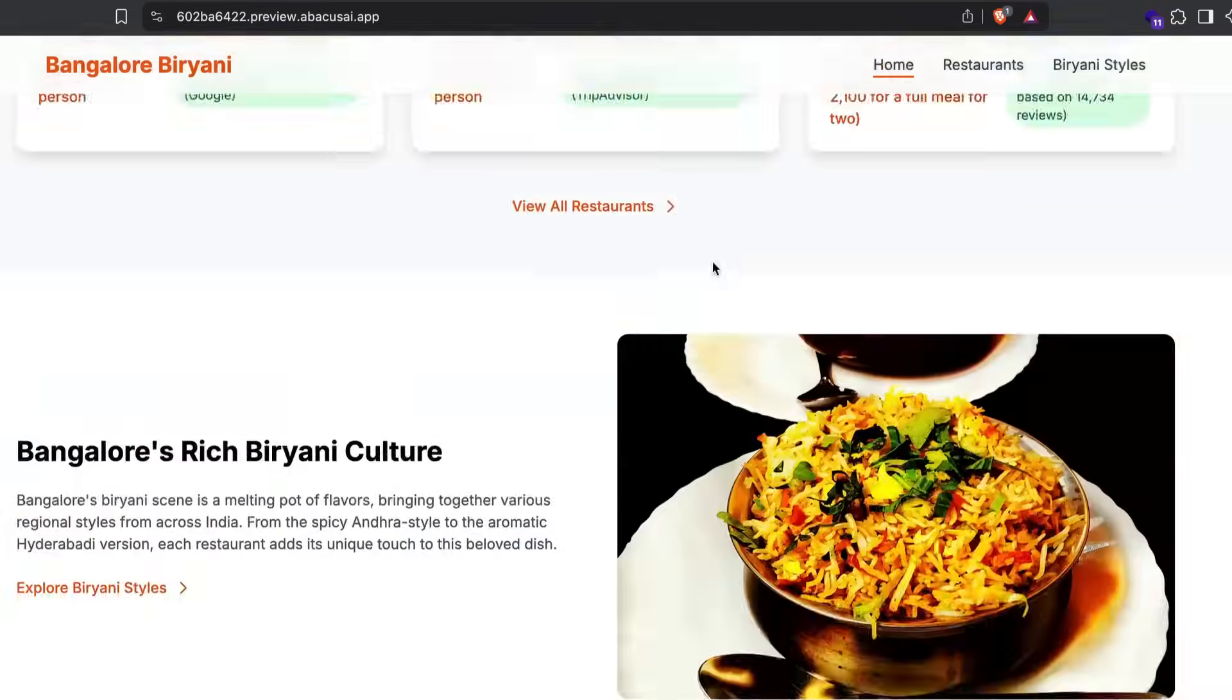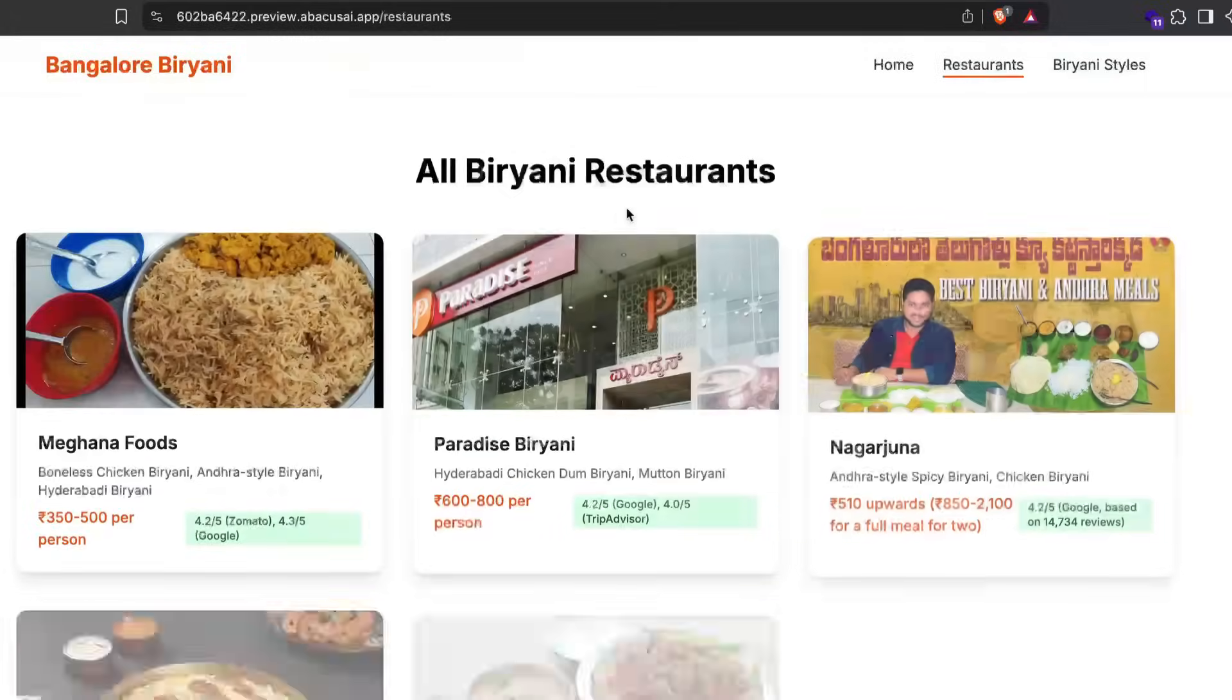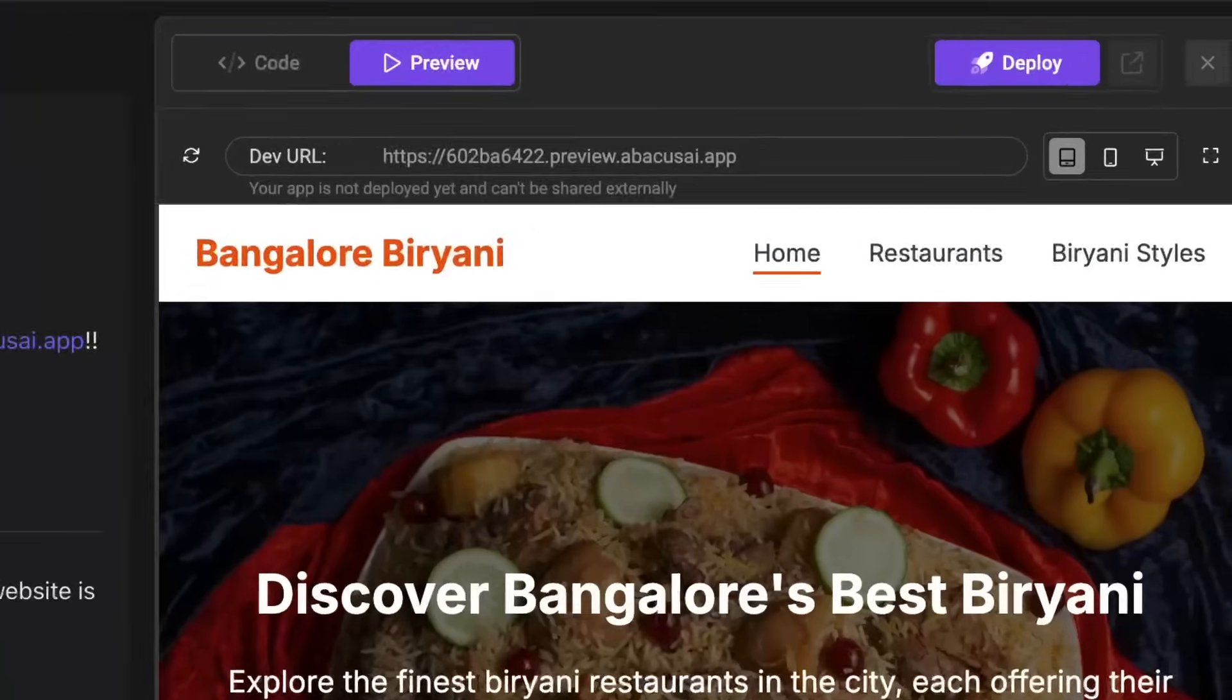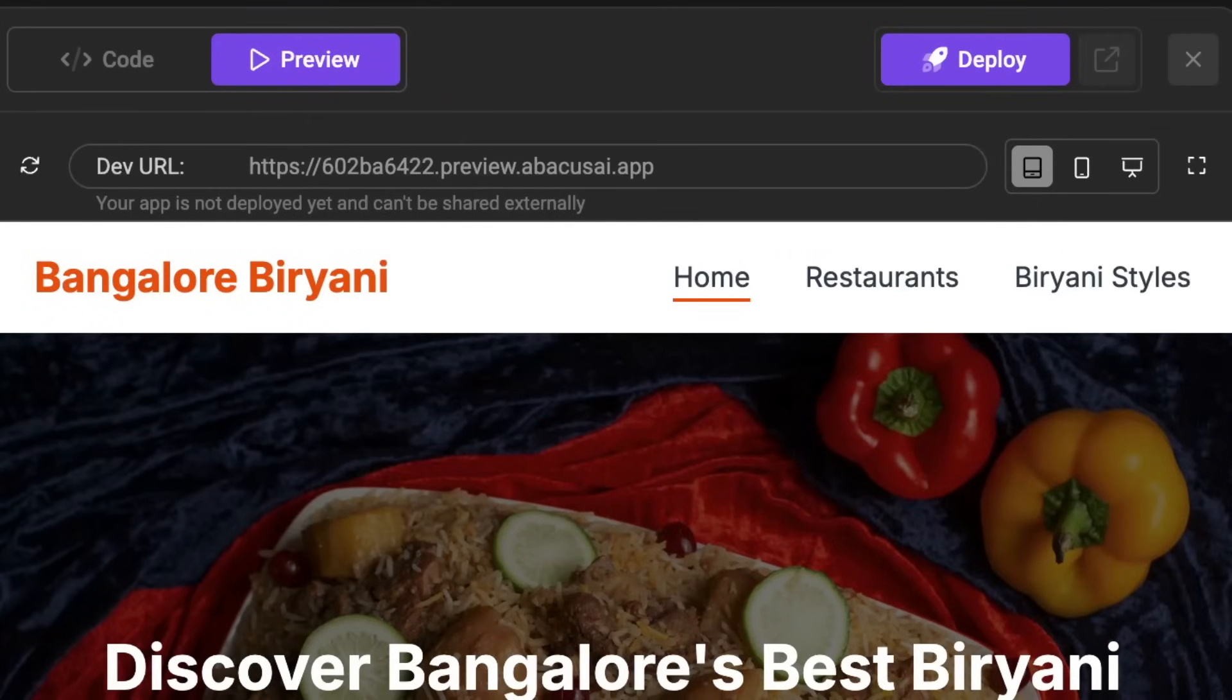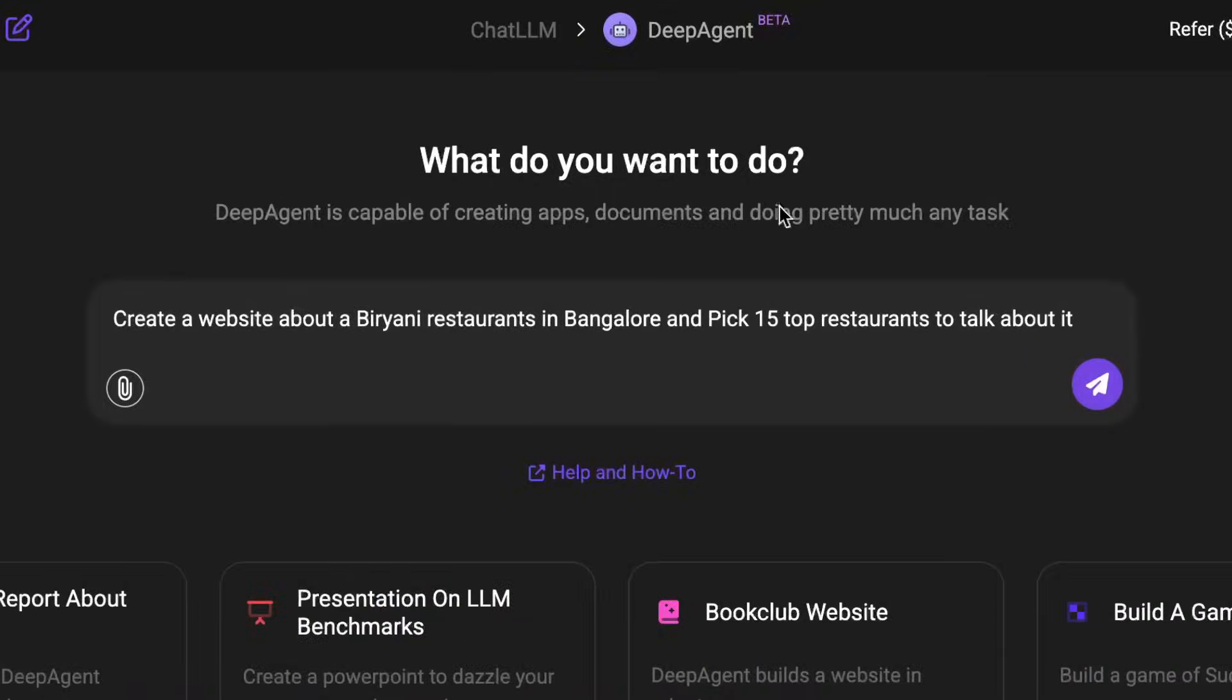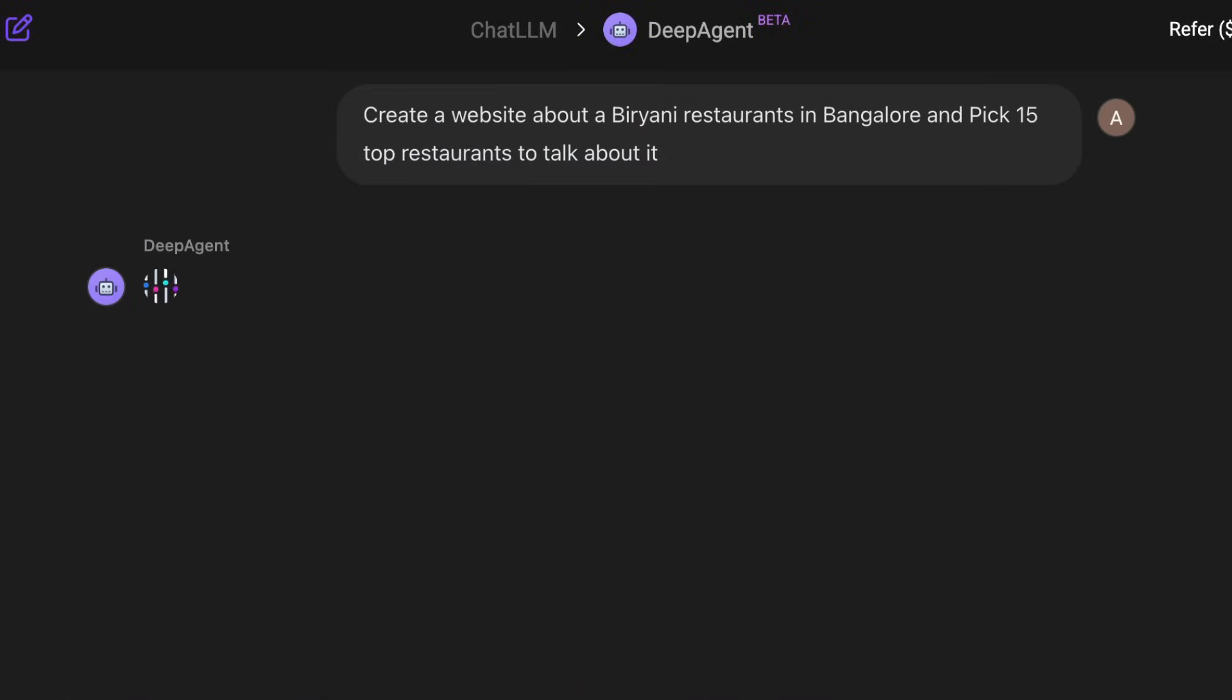The results are mind-blowing and this is the website that it built for me from a single prompt which I can directly deploy. I'm talking about Deep Agent by Chatalilam by Abacus AI.